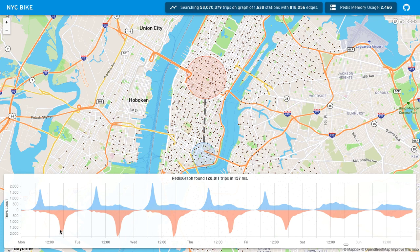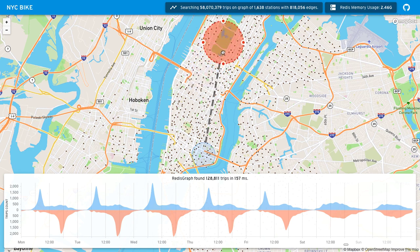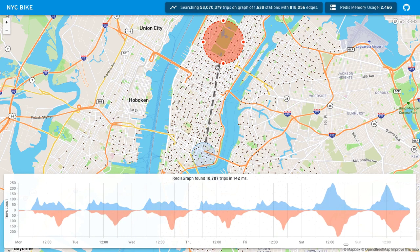Not surprisingly, on the weekend there's less traffic to Midtown — people just aren't going there. You might ask, well where are people going instead? So I can just grab this red circle and drag it somewhere else. Let's check Central Park, and — bam — 142 milliseconds, we can see that there are many more people going to Central Park on the weekend instead of weekdays. Makes sense.